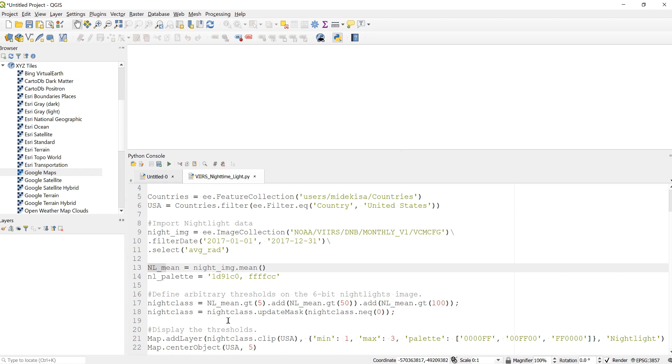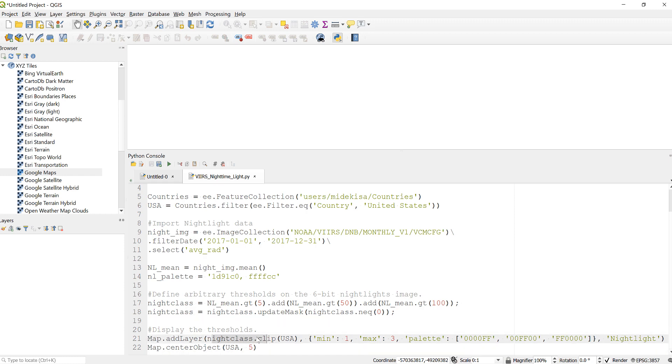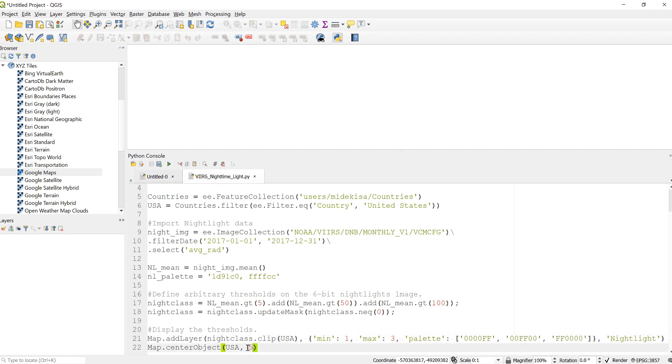The last thing is to display this night class, which is the different classification for the different intensity of light in a city. I have these three classes, so I'll define my classes—one, two, three—and also define the nighttime light color.